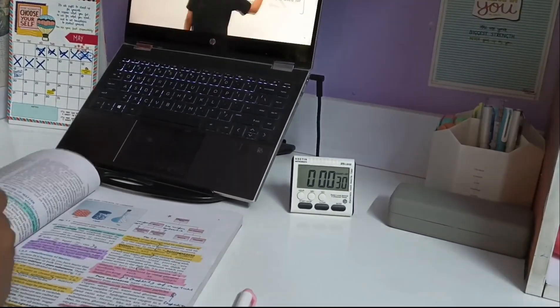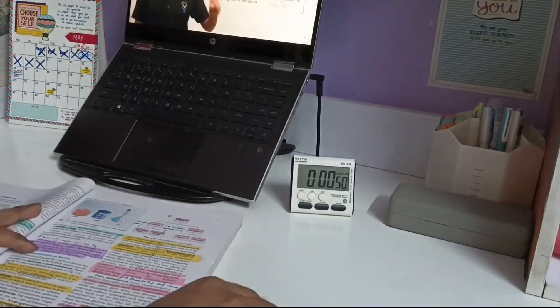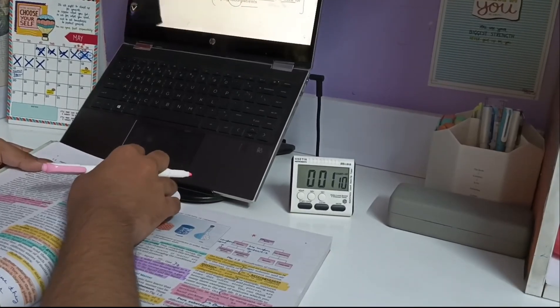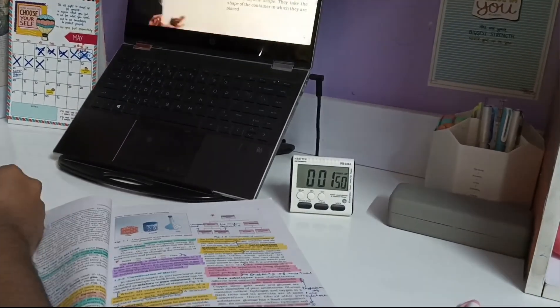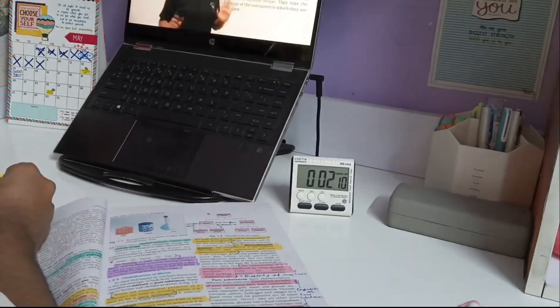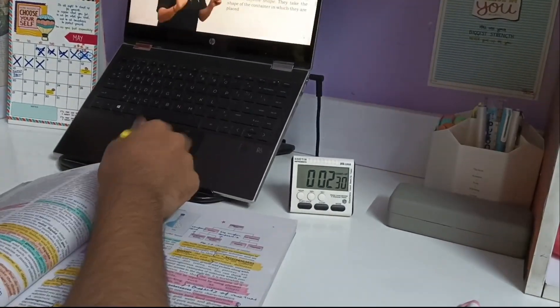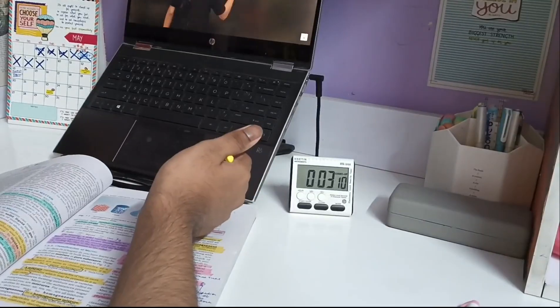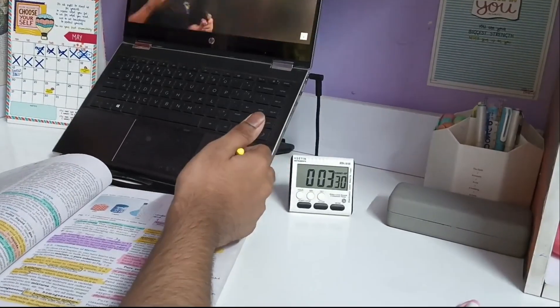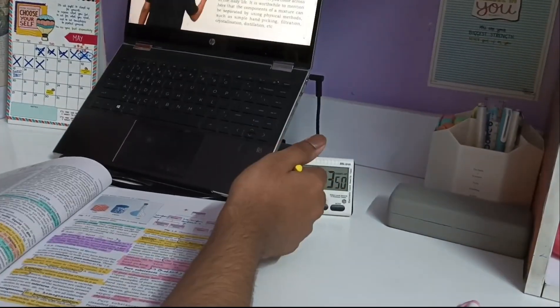Hey everyone, welcome or welcome back to my channel. My name is Avneesh and this video is going to be about my NEET 2024 examination mistakes. So as many of you know, I recently appeared for the NEET 2024 exam.